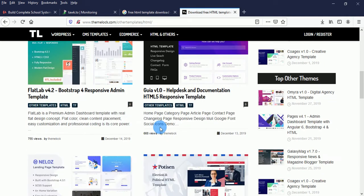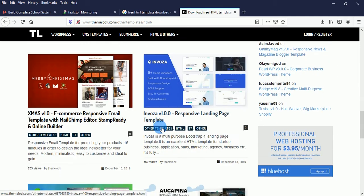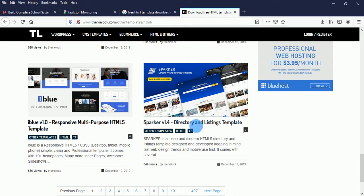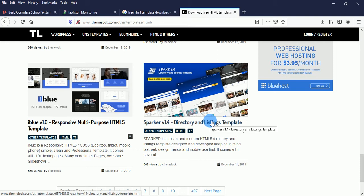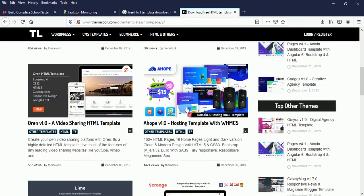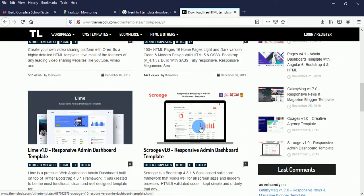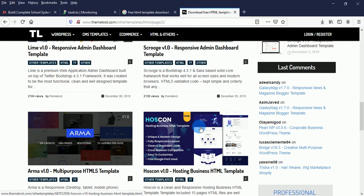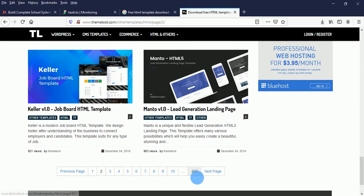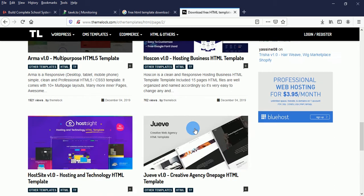When you click on HTML, these are the templates available. I think I'm going to use this directory and listing template to develop a software. There are so many templates there. You might ask how you download them. Just take your time to go through the website — they have about 407 templates. These are templates that you normally have to purchase, but I want to teach you how to download them.